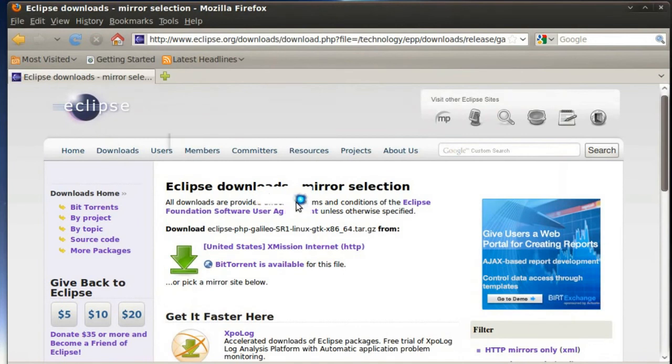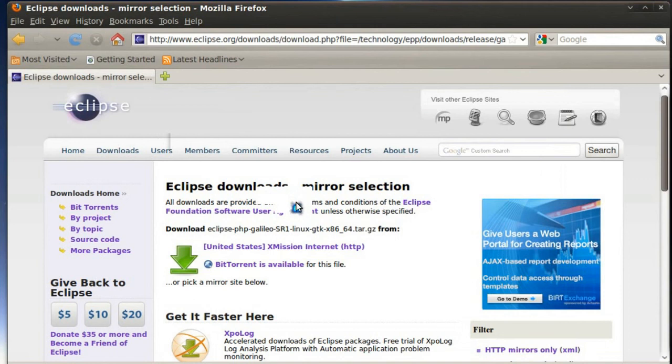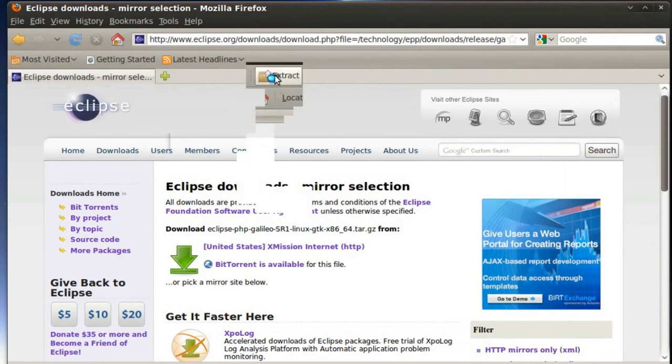Okay, so the download has completed and I went ahead and opened it up in archive manager simply by double-clicking on the compressed file, the tar file that I downloaded. And to install it I'm simply going to click extract.